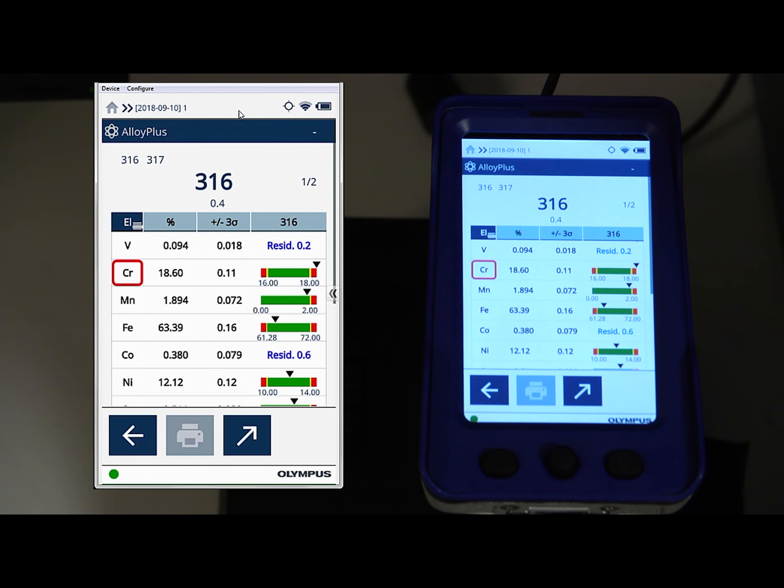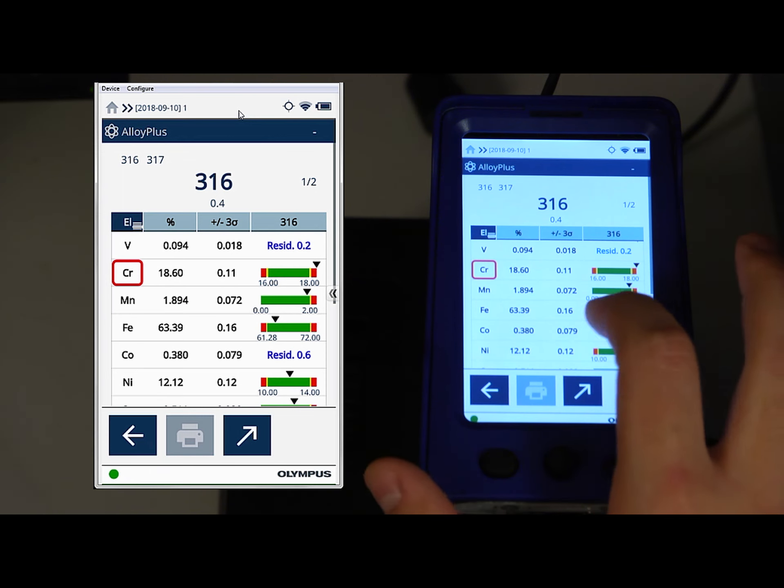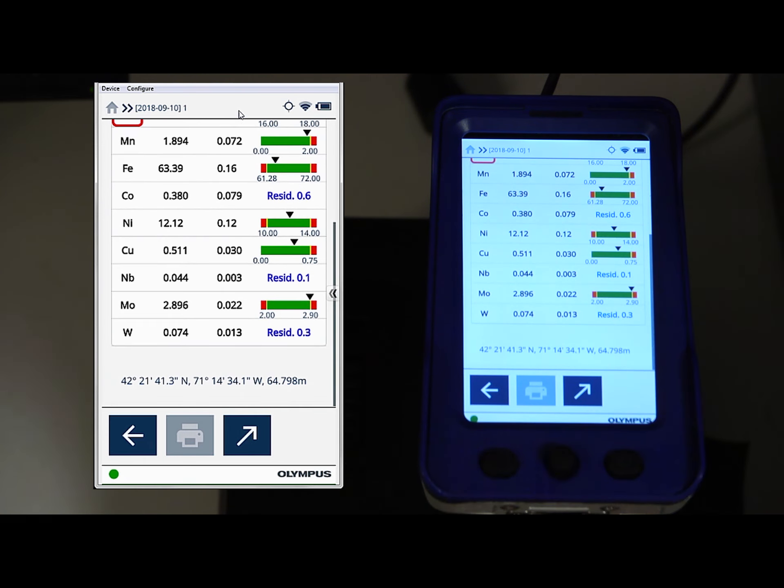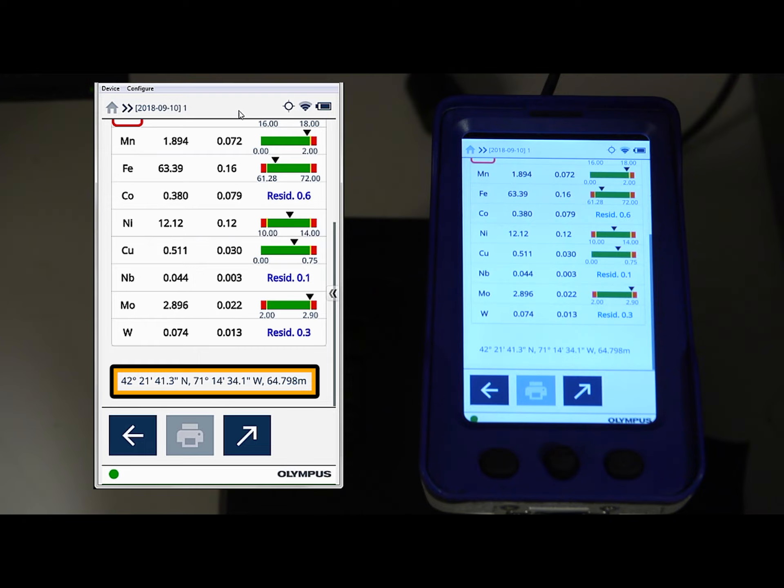During live testing, you'll see the elements present in your sample. If you scroll to the bottom of this, you can see the coordinates for latitude, longitude, and elevation from the GPS.